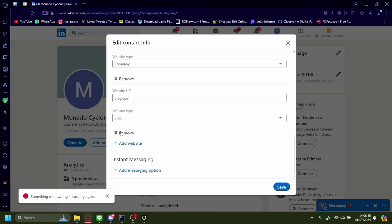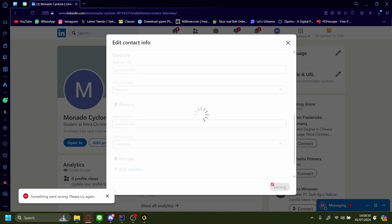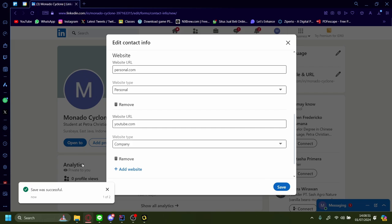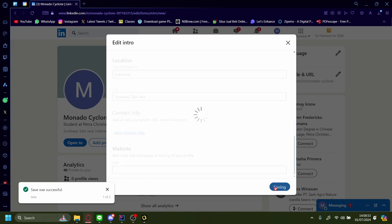Maybe let's remove some. Let's maybe just put in youtube.com. Let's save. Save was successful. Let's save again.